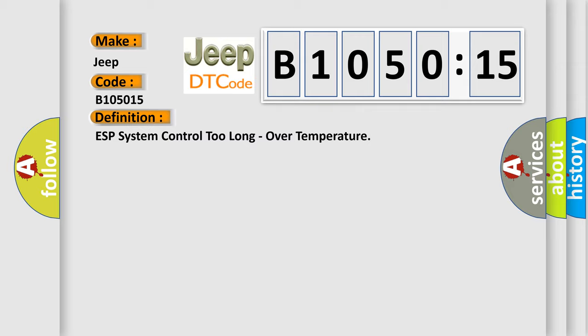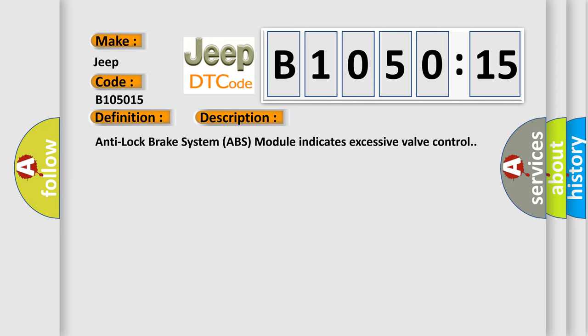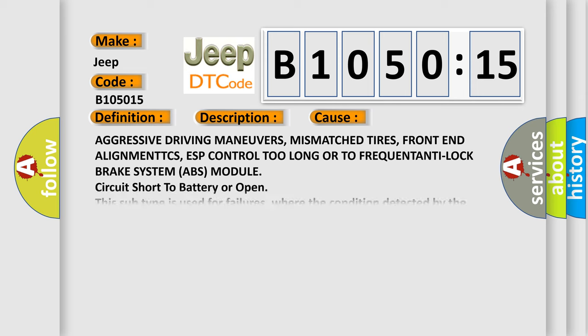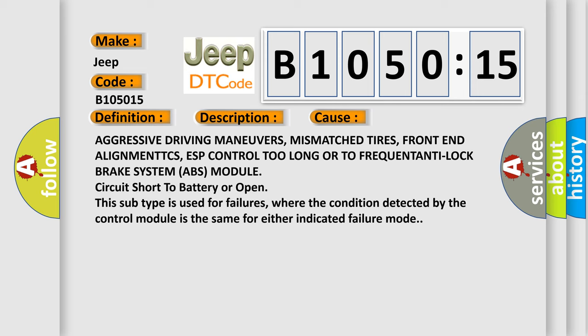And now this is a short description of this DTC code. Anti-lock brake system ABS module indicates excessive valve control. This diagnostic error occurs most often in these cases.